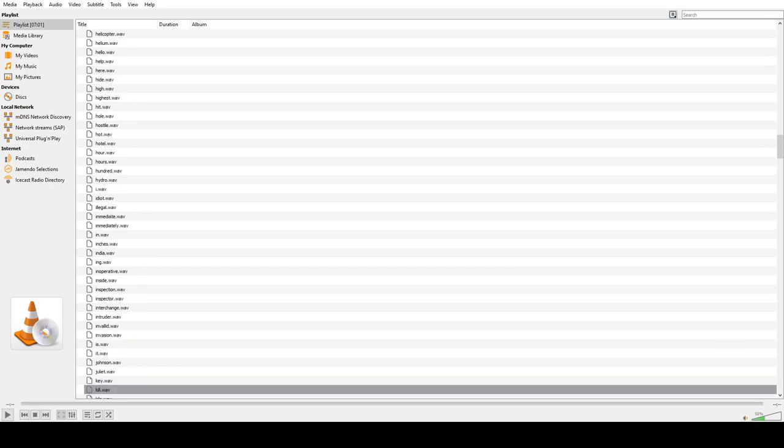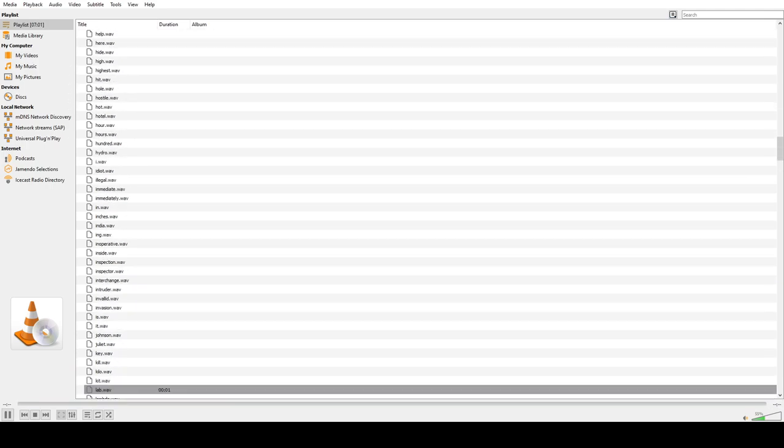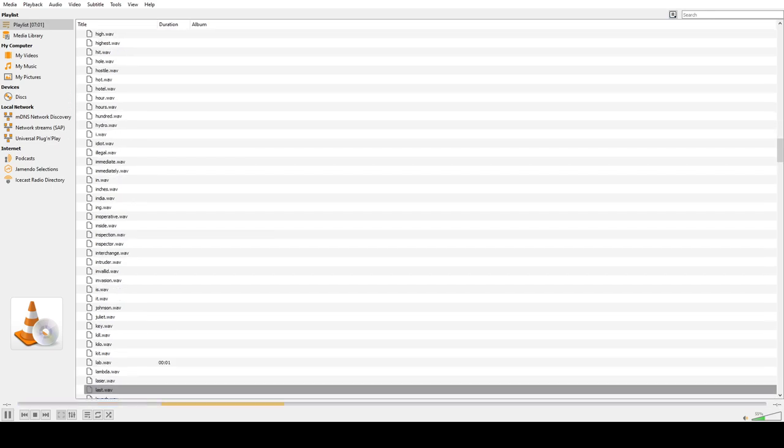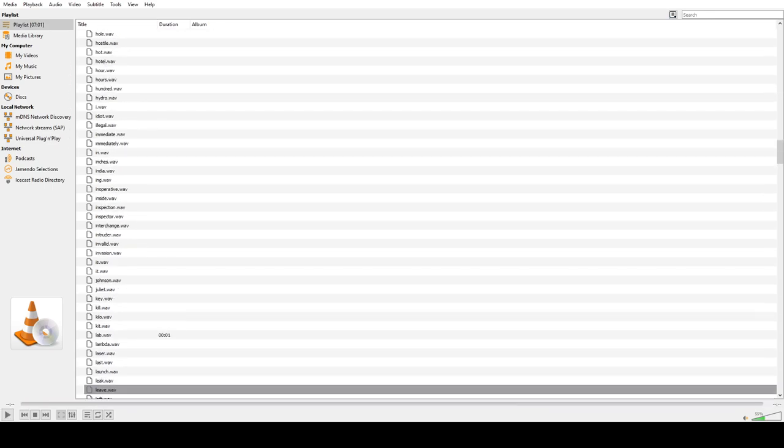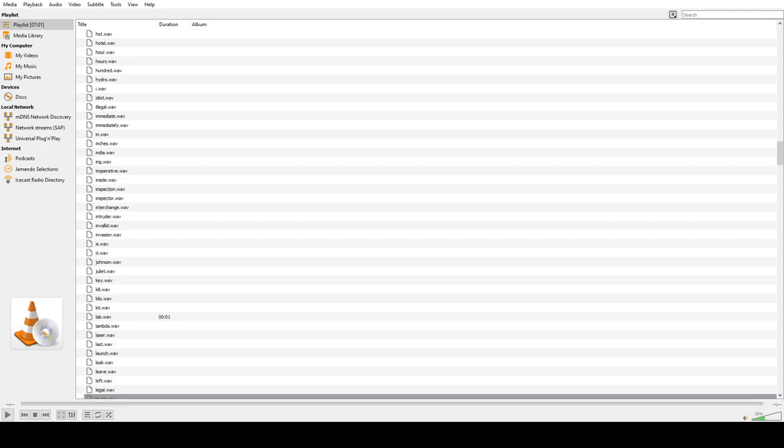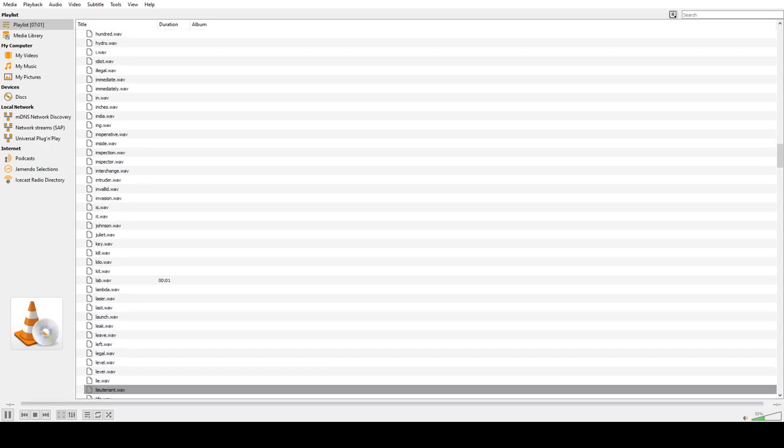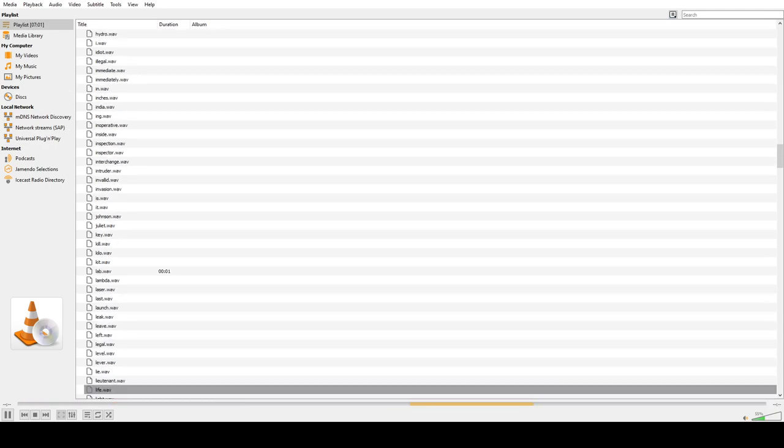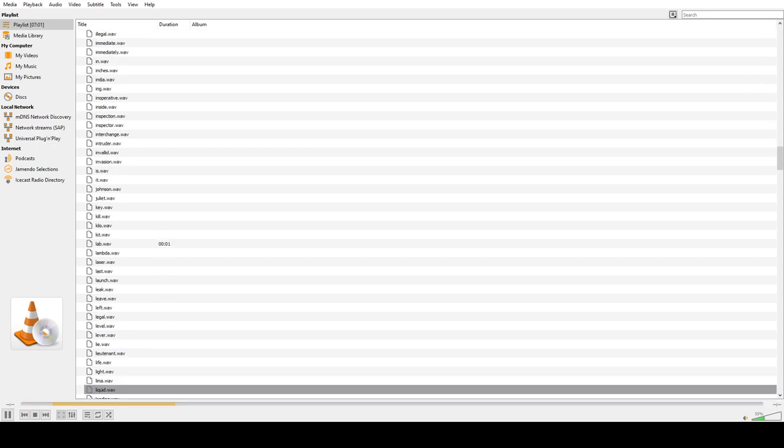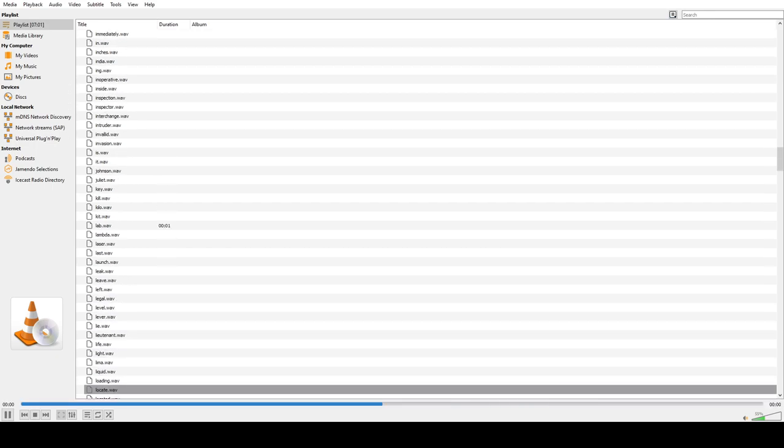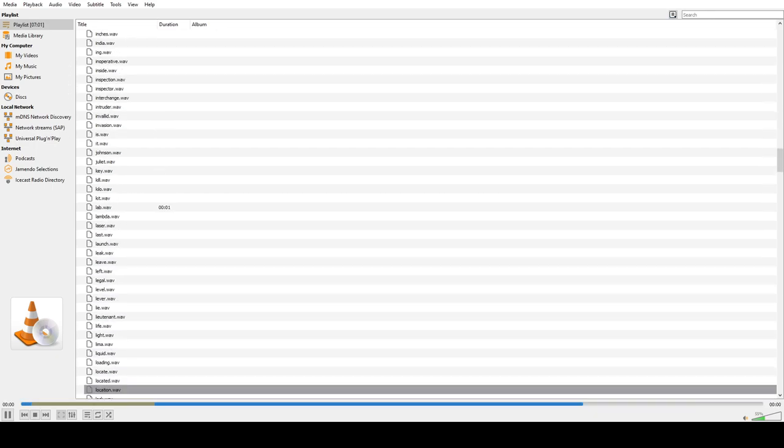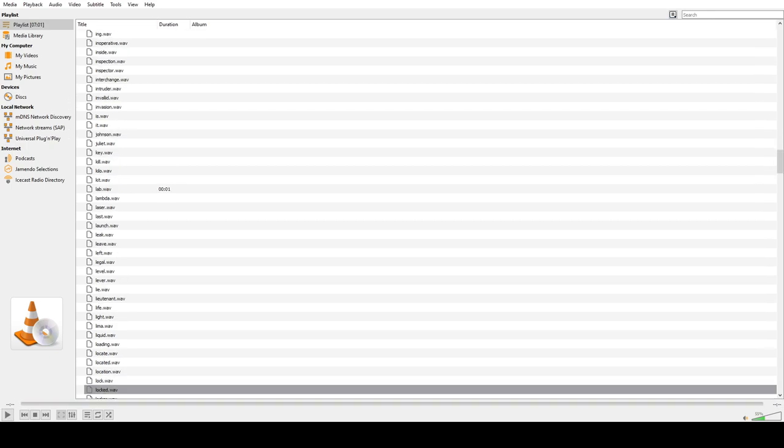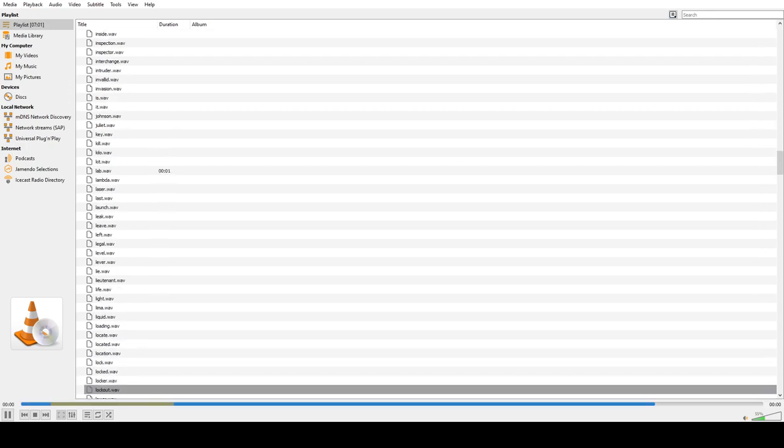Key, Kill, Kilo, Kit, Laboratory, Lambda, Laser, Last, Launch, Leak, Leave, Left, Legal, Level, Lever, Lie, Lieutenant, Lima, Liquid, Loading, Locate, Located, Location, Lock, Locker, Lockout, Lower, Lowest.